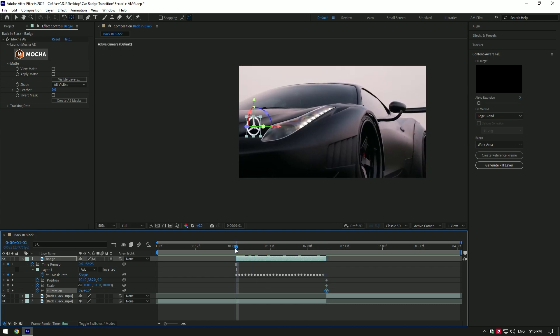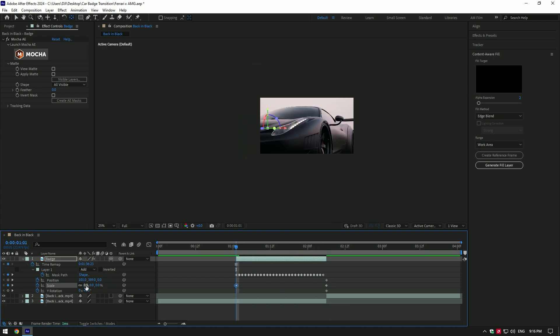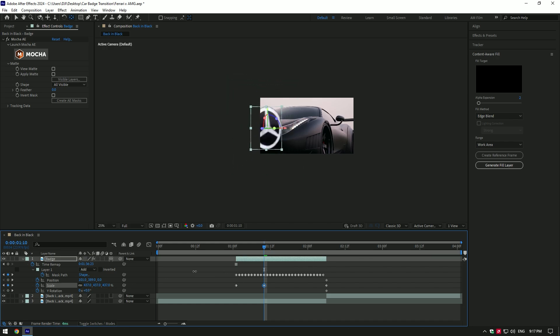Now go to very beginning of the video and change scale to zero. Then go a few frames forward and scale badge as much as you want.